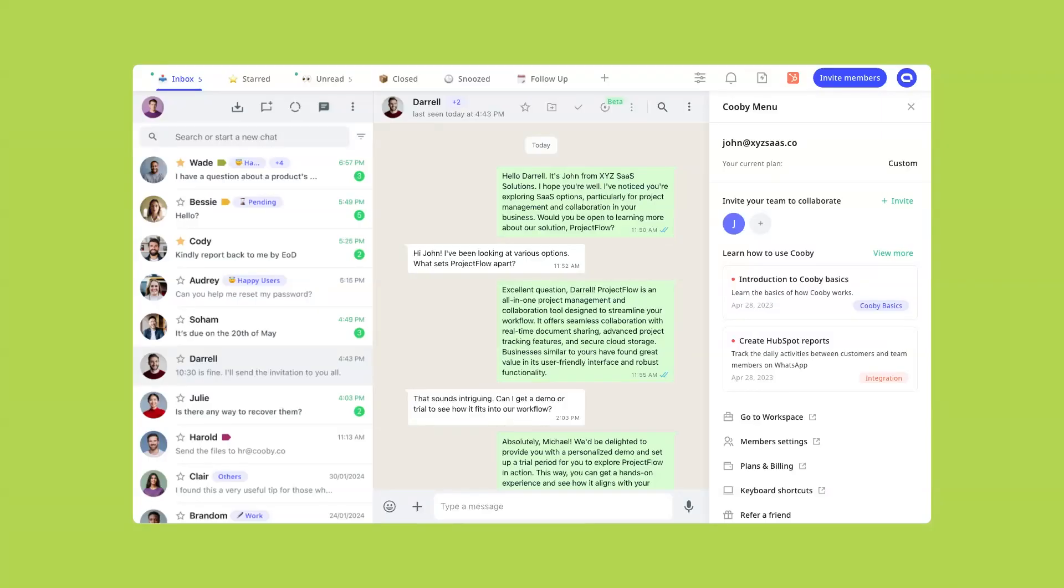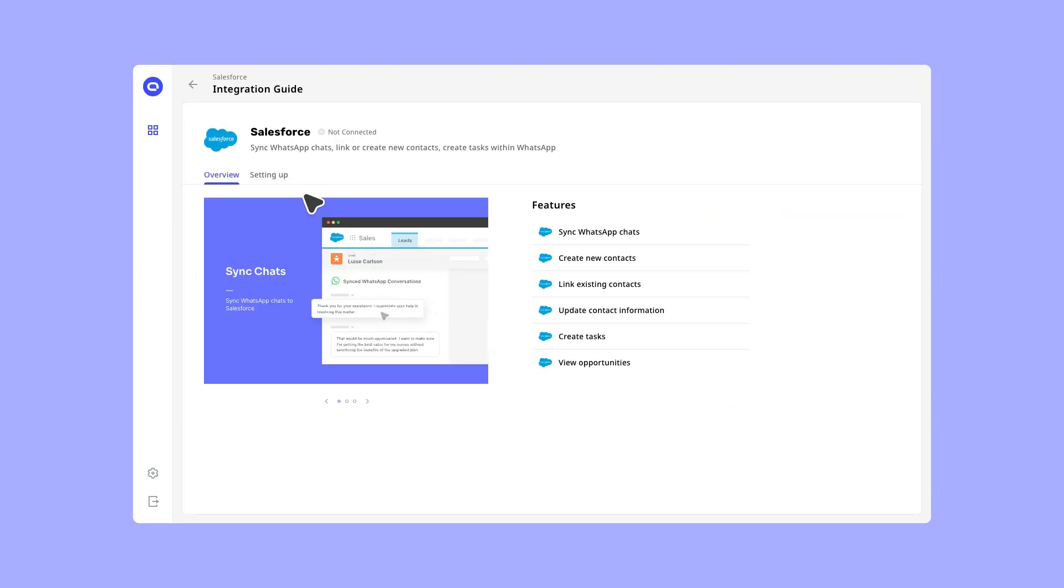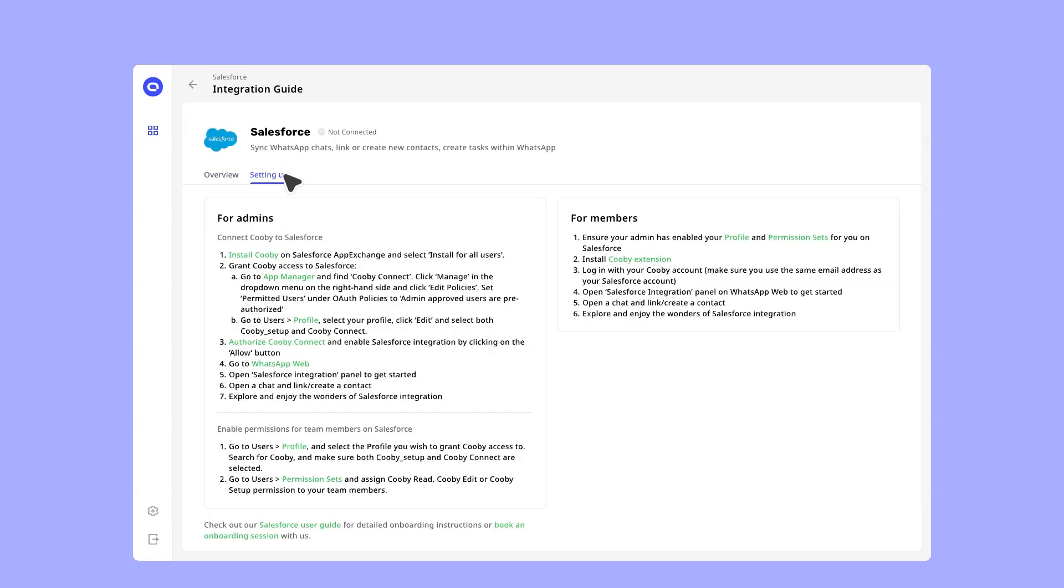Once logged in, go to the Kubi workspace in the right side menu. Click on the integration guide and follow the instructions to connect Kubi to Salesforce.